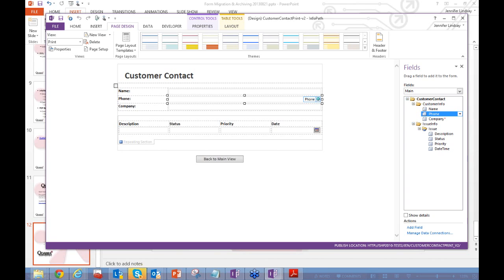Are any of these techniques good for migrating forms from 2007 to 2010? Yes — content types are available in SharePoint 2007 as well as 2010 and 2013, so you can use side-by-side versioning to move from 2007 to 2010.